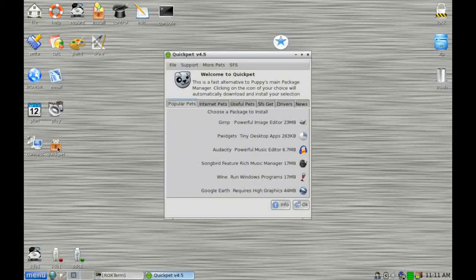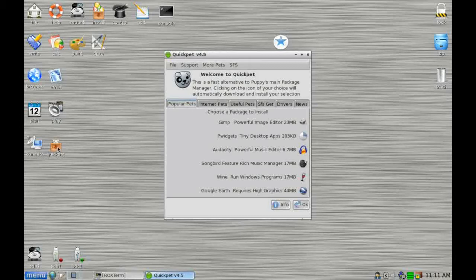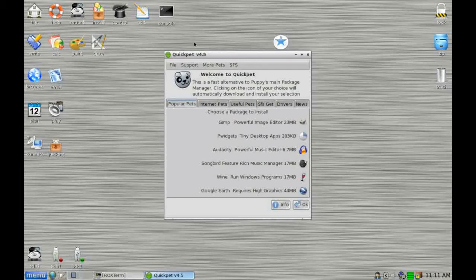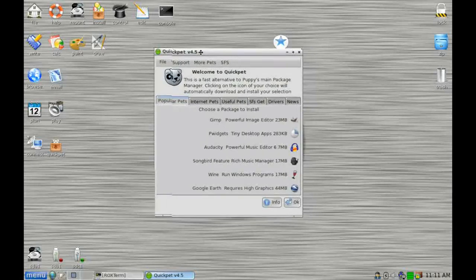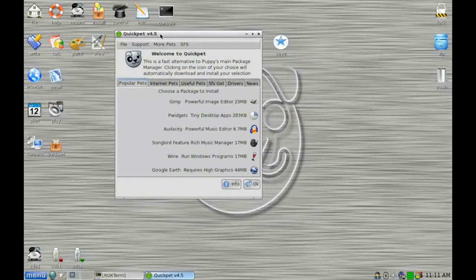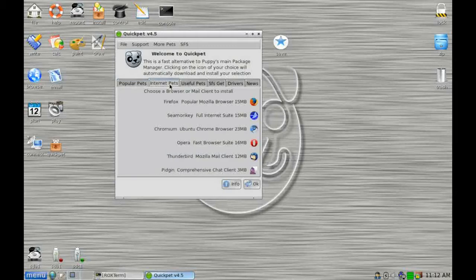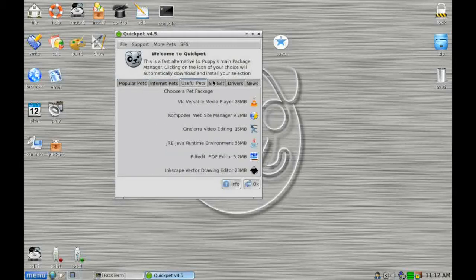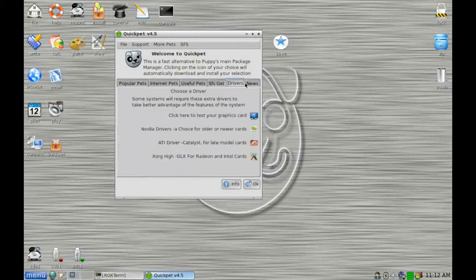Now QuickPet is one of two different methods that Puppy allows you to download applications with. QuickPet is based around a small number of core applications and its main ethos is ease of use. So normally when you're looking for an application, you'll come into QuickPet and have a scan through the different tabs here to see if the application that you're after is available from QuickPet.